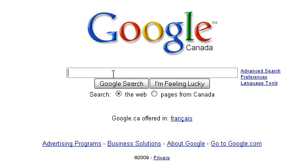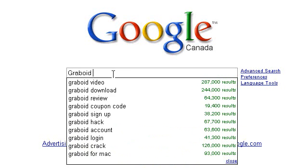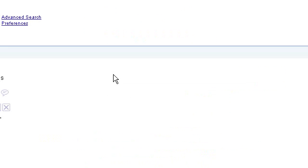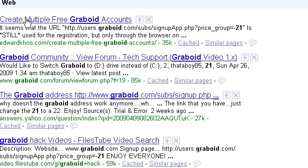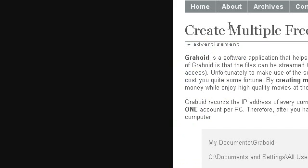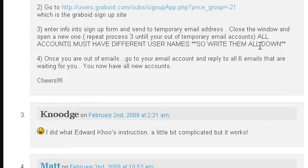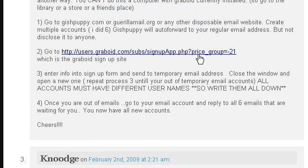So I'm going to go to Google, and I'm going to type in Graboid negative 21. I'm going to go to the first link listed there. I'm going to scroll down to the hyperlink for the sign-up page.